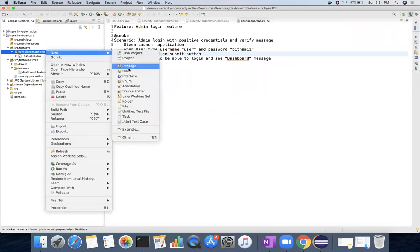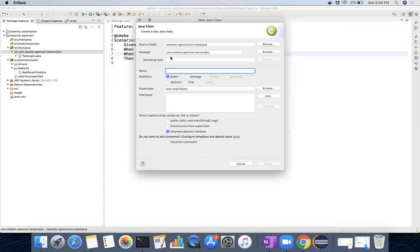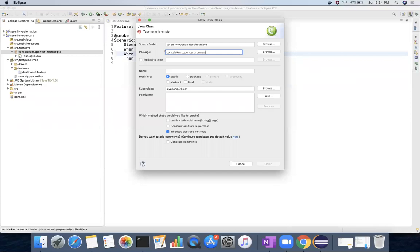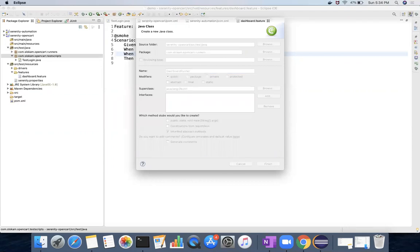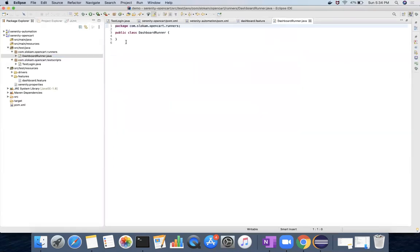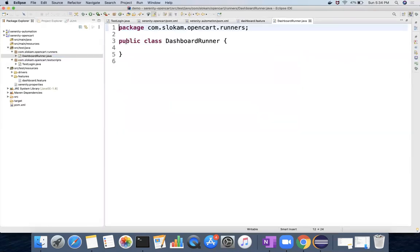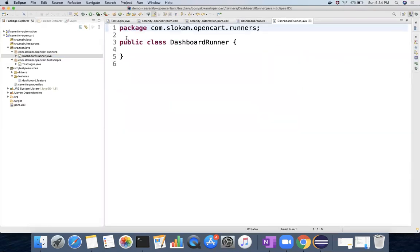I create a package and class. The package will be, let's say, runners - com.slocum.opencart.runners, and the name will be DashboardRunner. So I have saved this, this is the class.